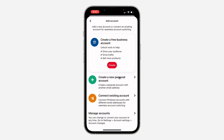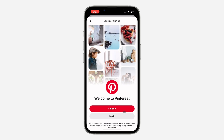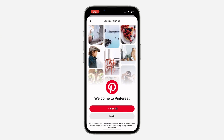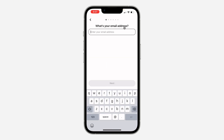Let's click on Create a New Personal Account. You can now click on Sign Up. Once you click on it, enter your email address and continue the account creation process.